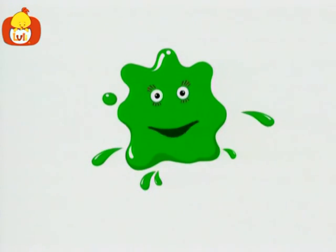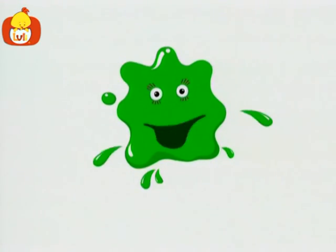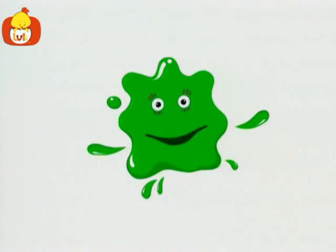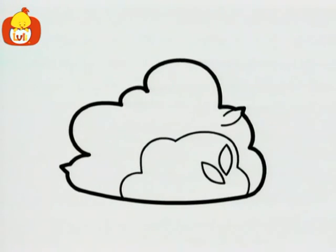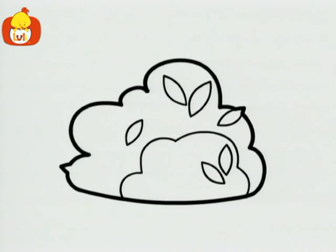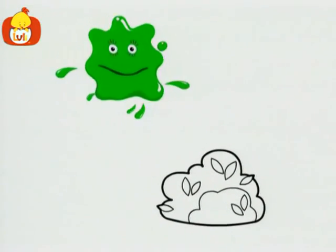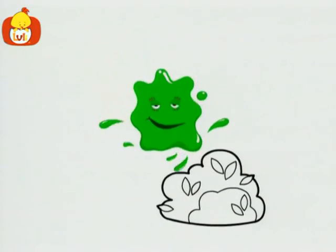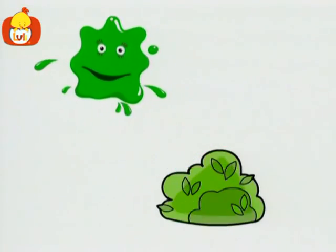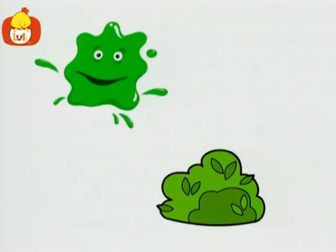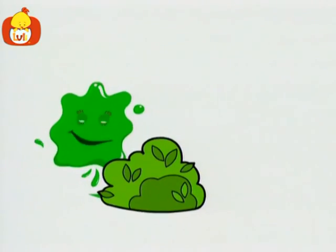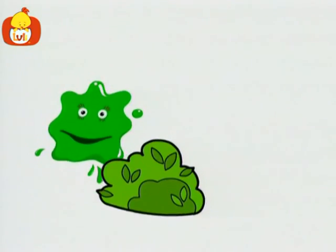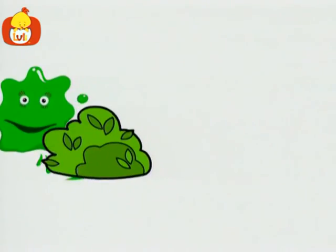Hello, I'm green. Let's find some more green things. Here's a bush. A green bush.